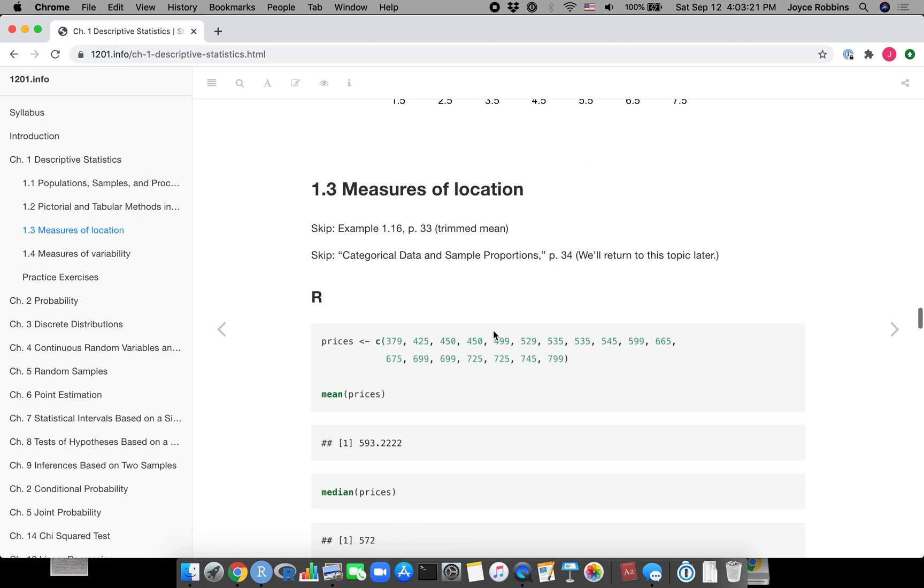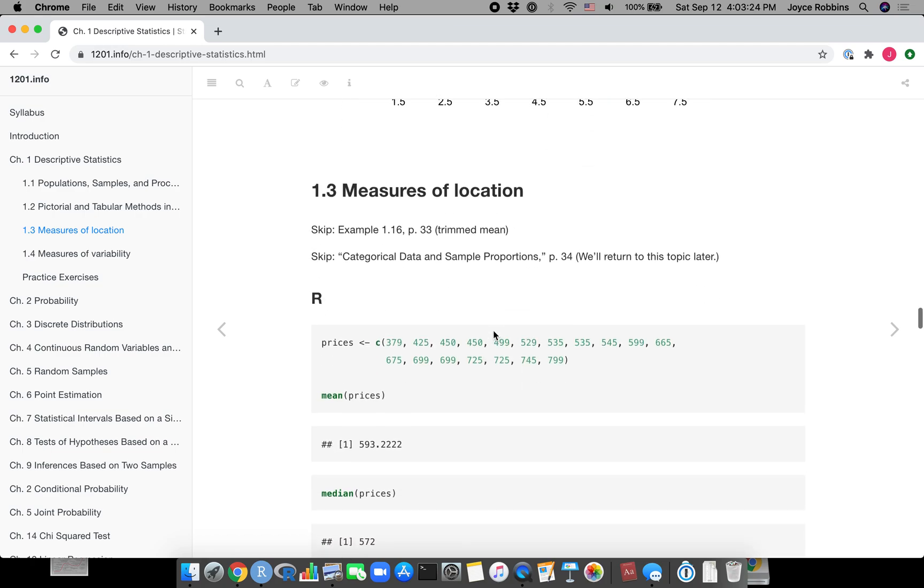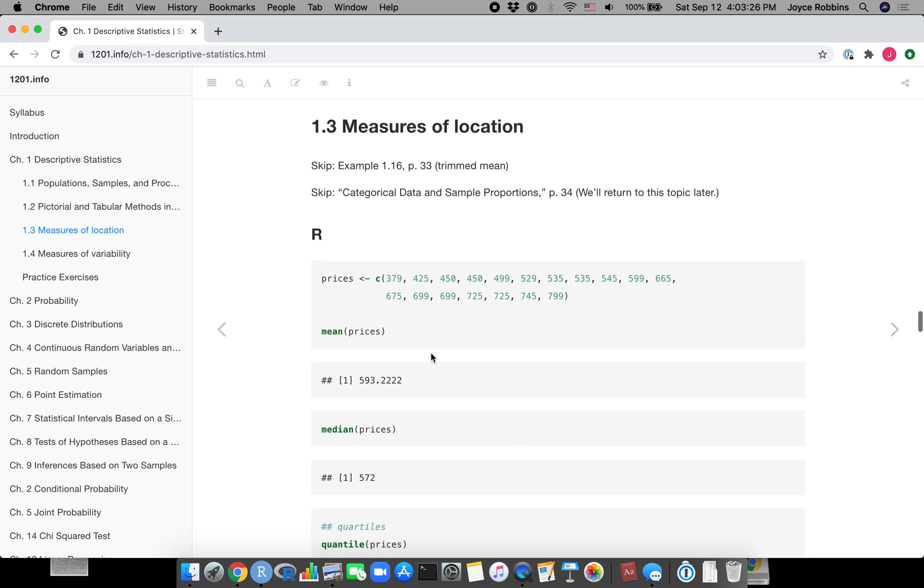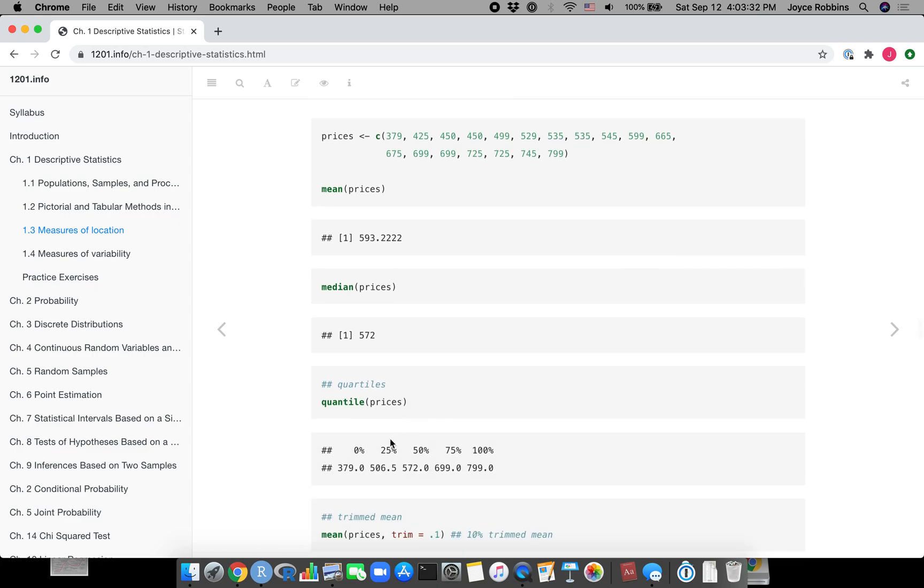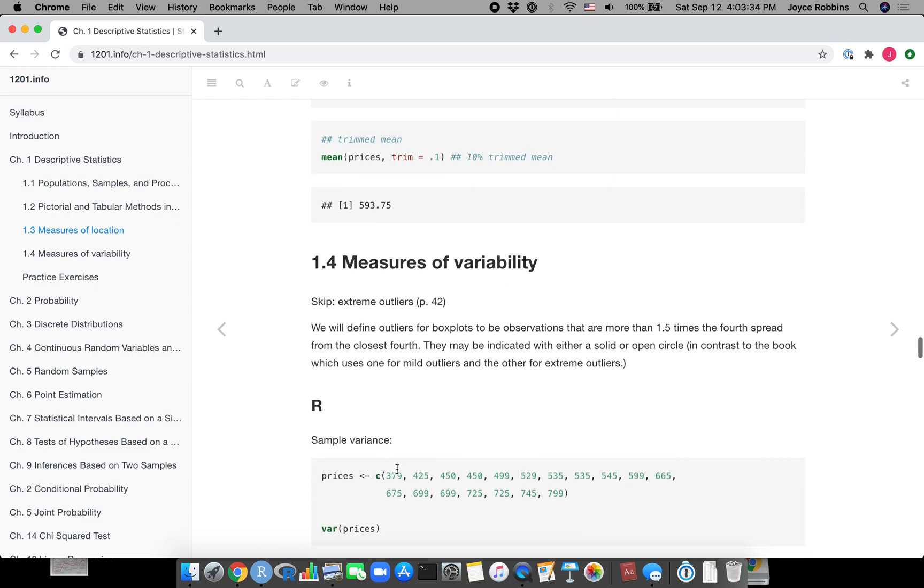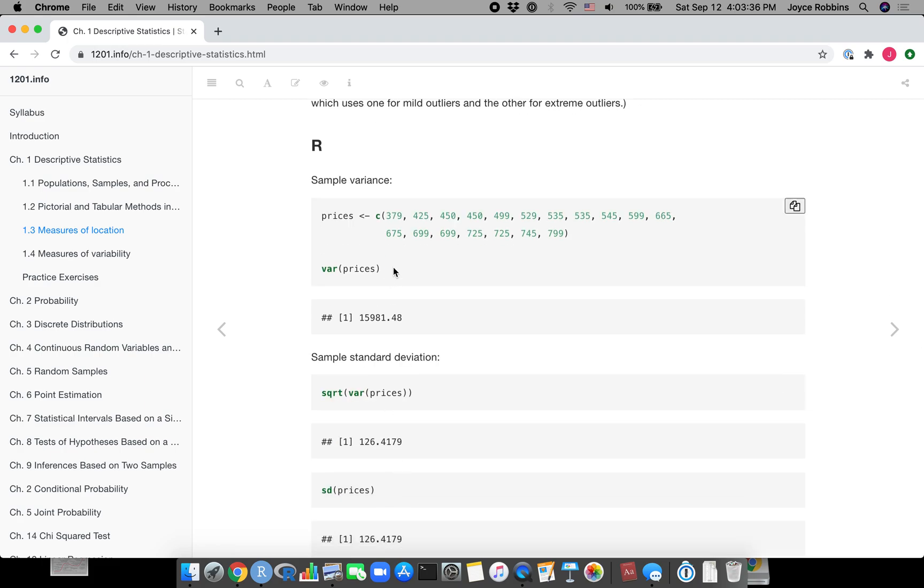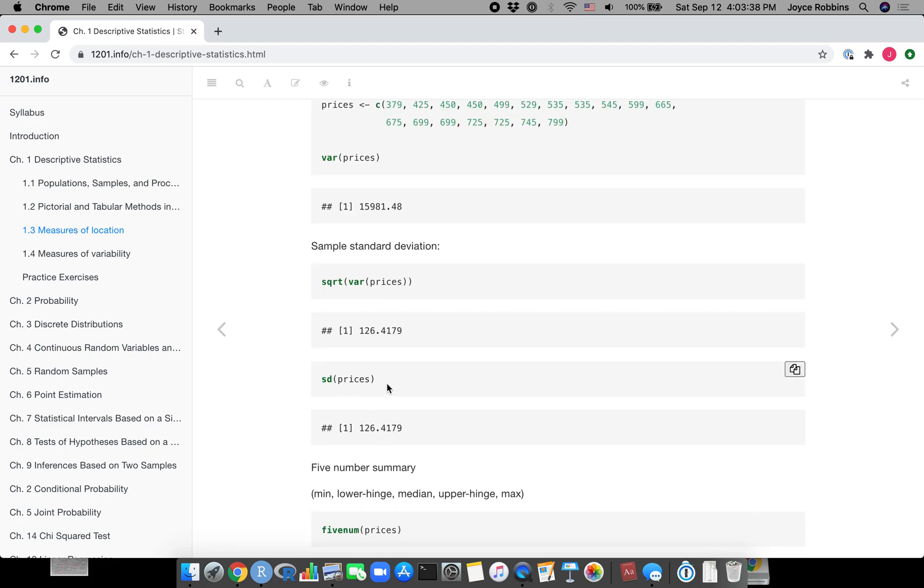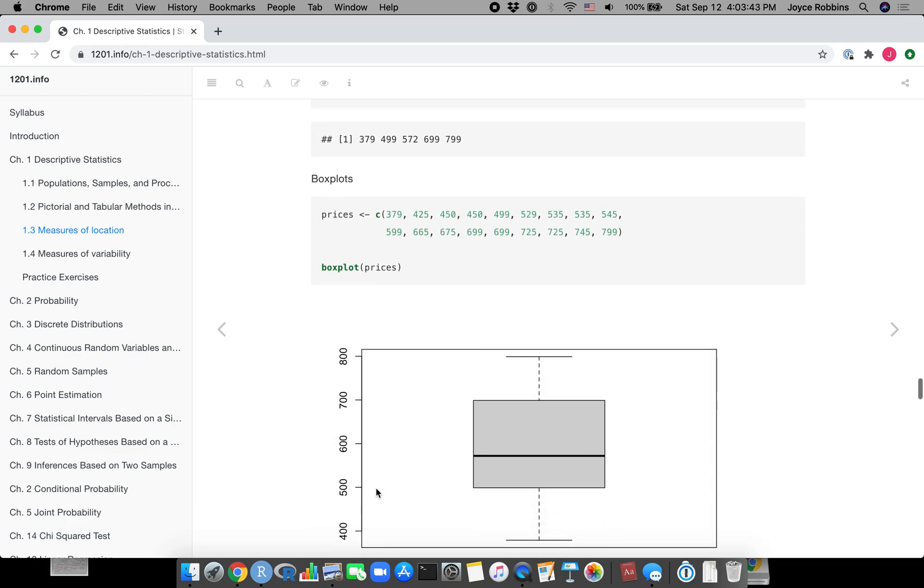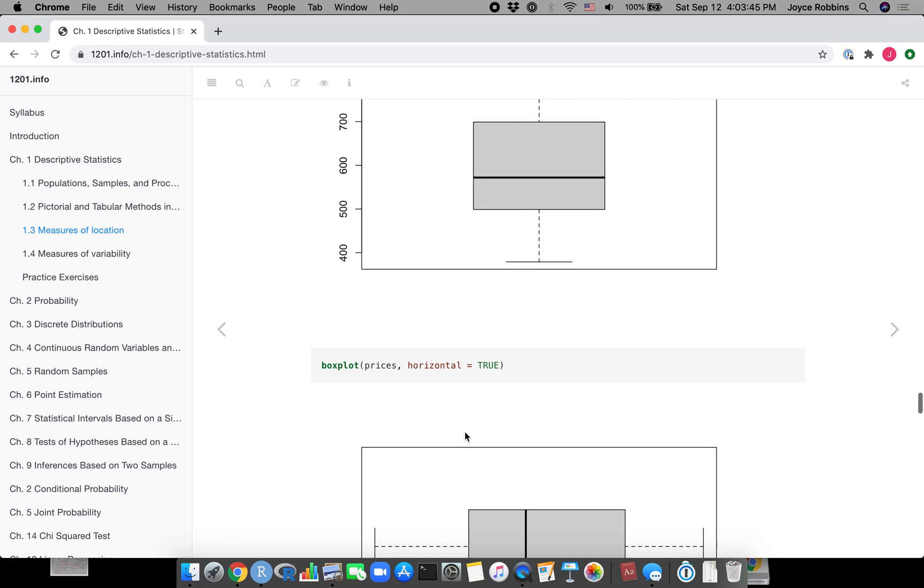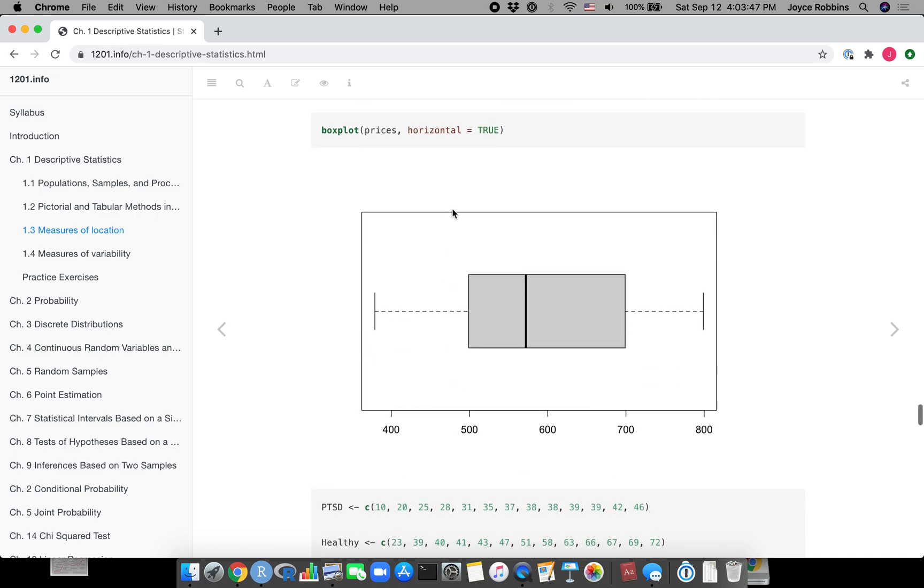As we move into section 1.3 and 1.4, here it explains how you can find numerical summaries of data - things like mean, median, quantile, variance, standard deviation.